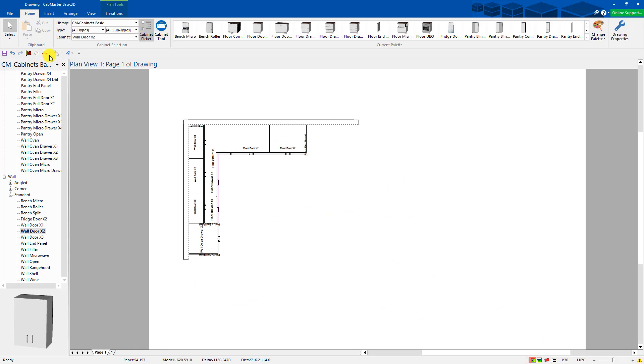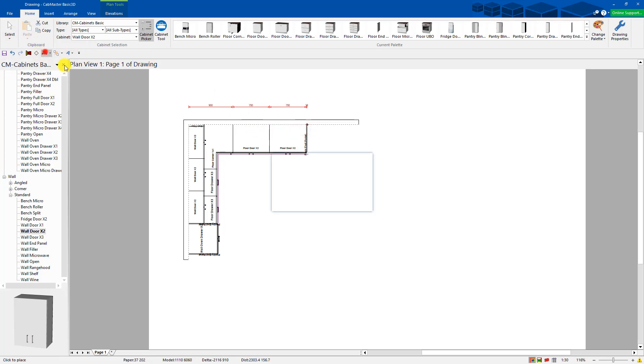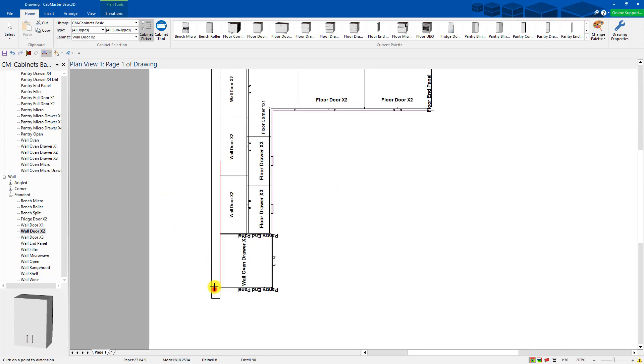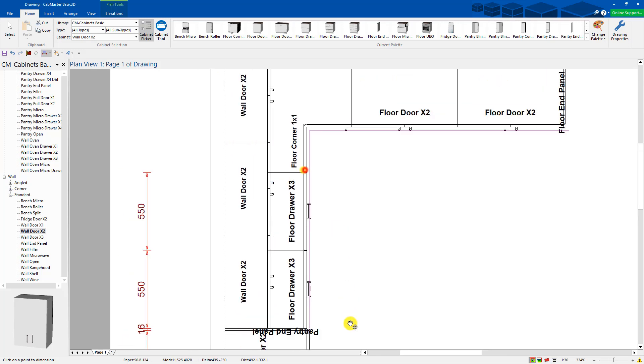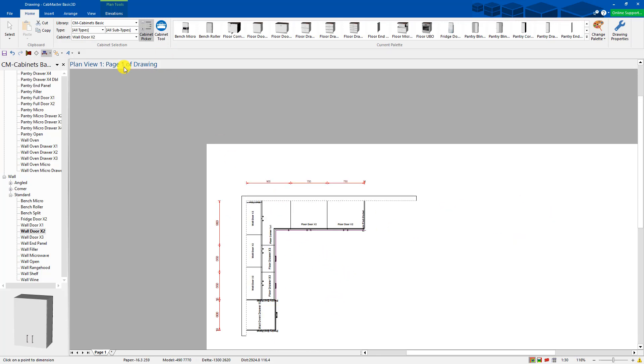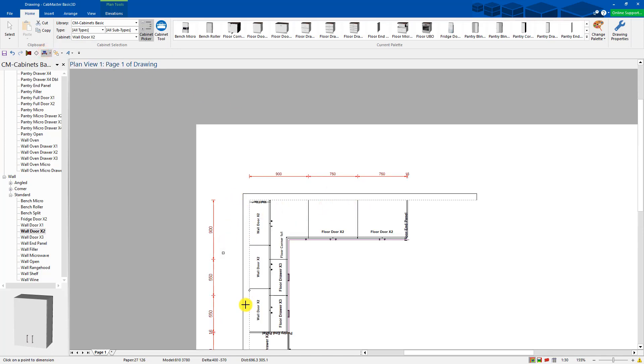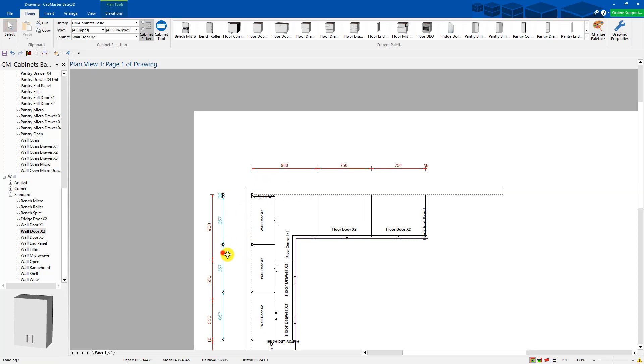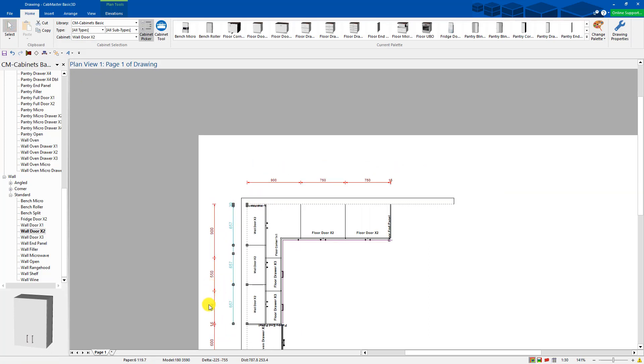You can then go up to add some dimensions in if you like. Add another dimension. See the size of those cabinets. Add another dimension in. Do the overhead cabinets. Just make sure you snap on the right spots. Once you put the dimensions in, you can actually grab these text, these dimensions and move them around.